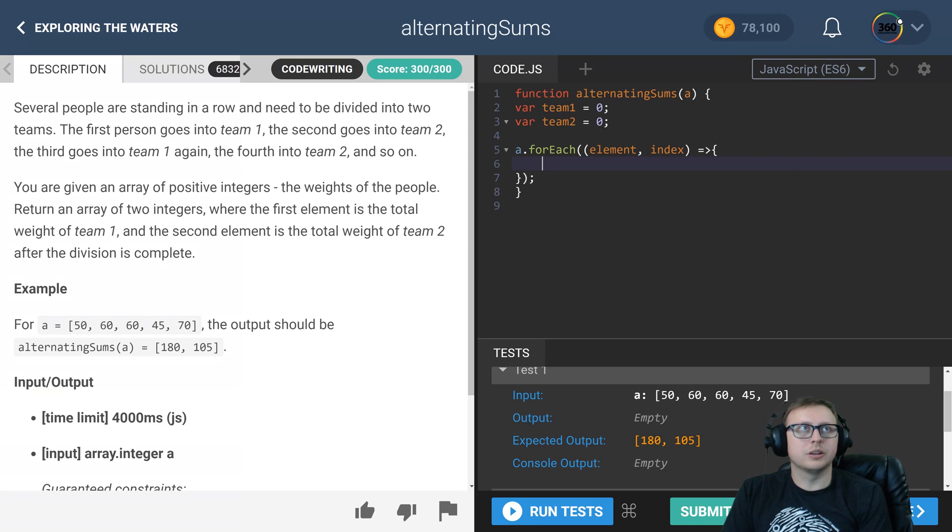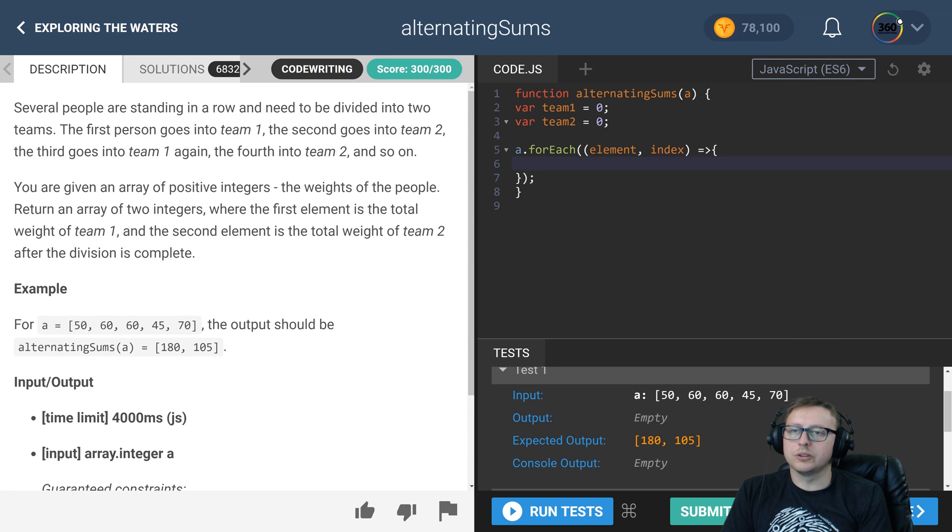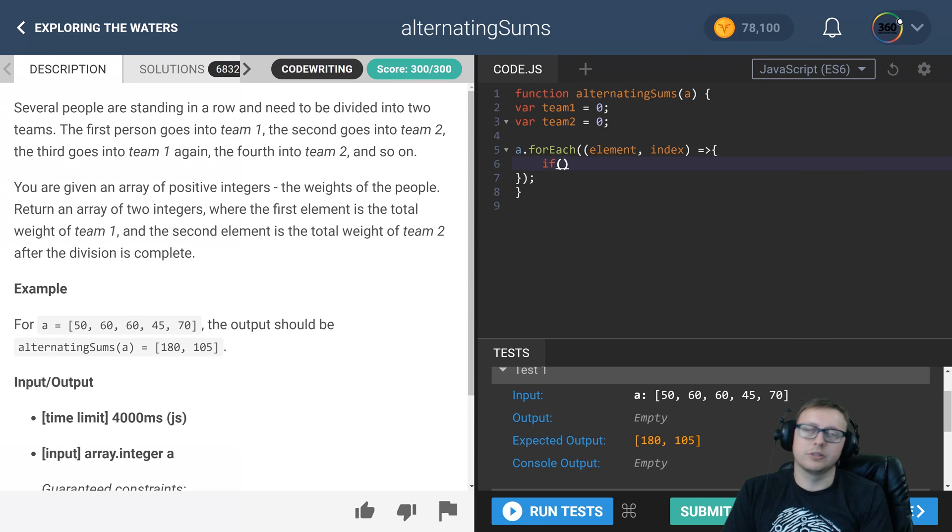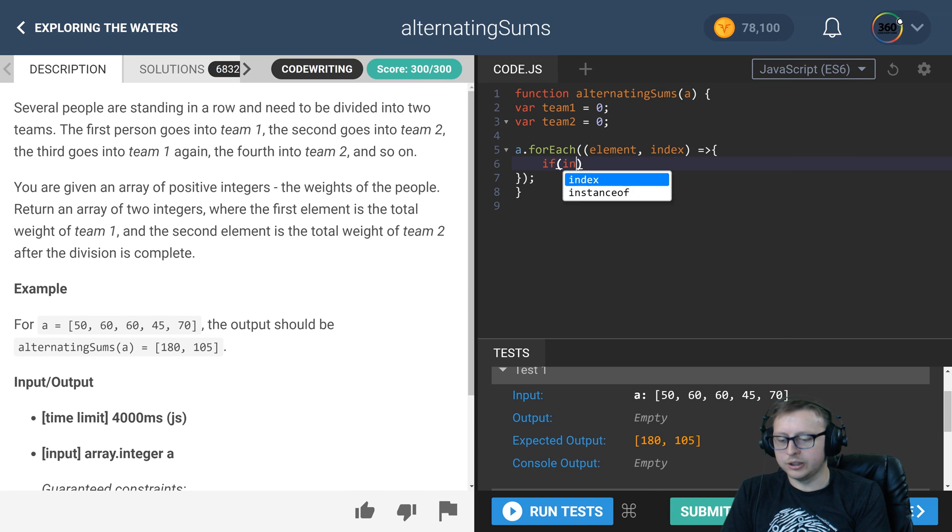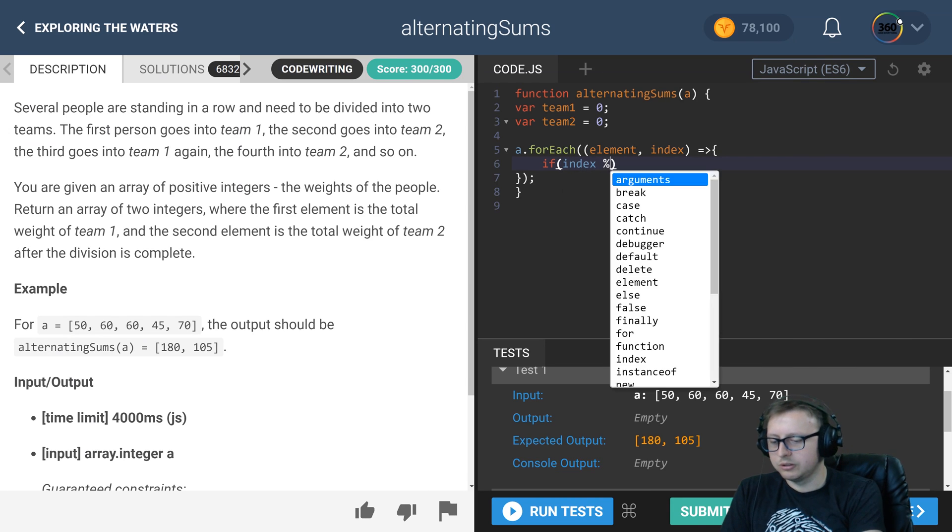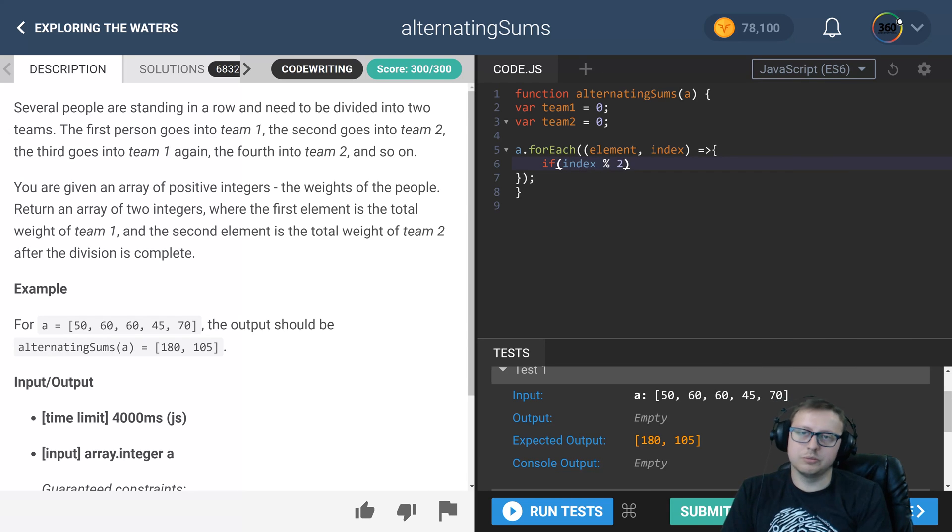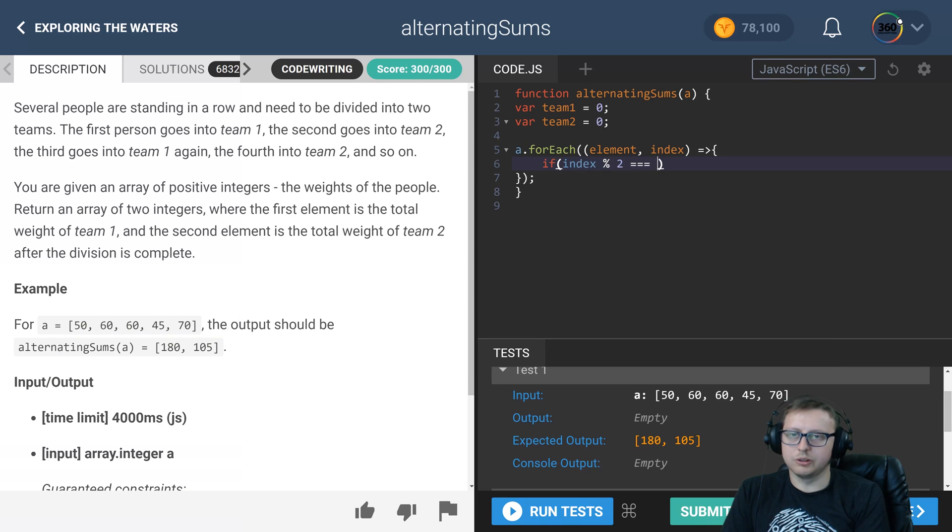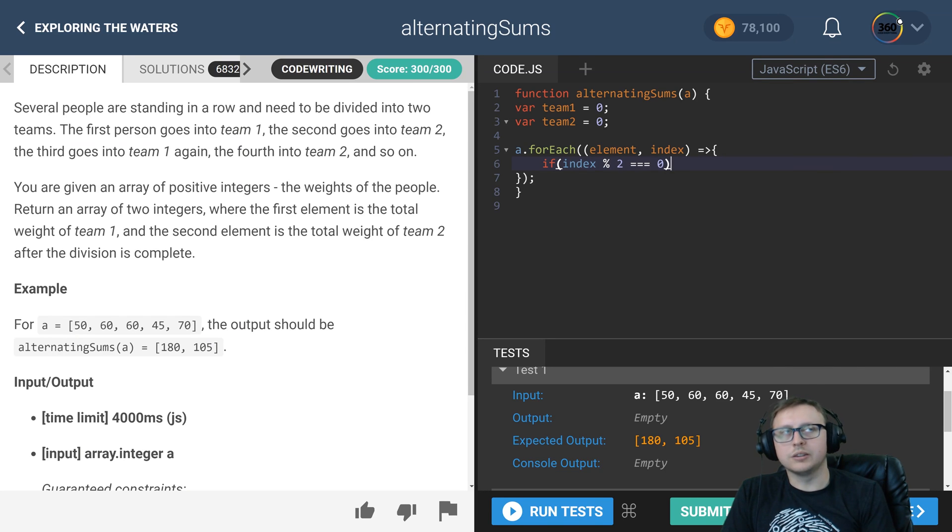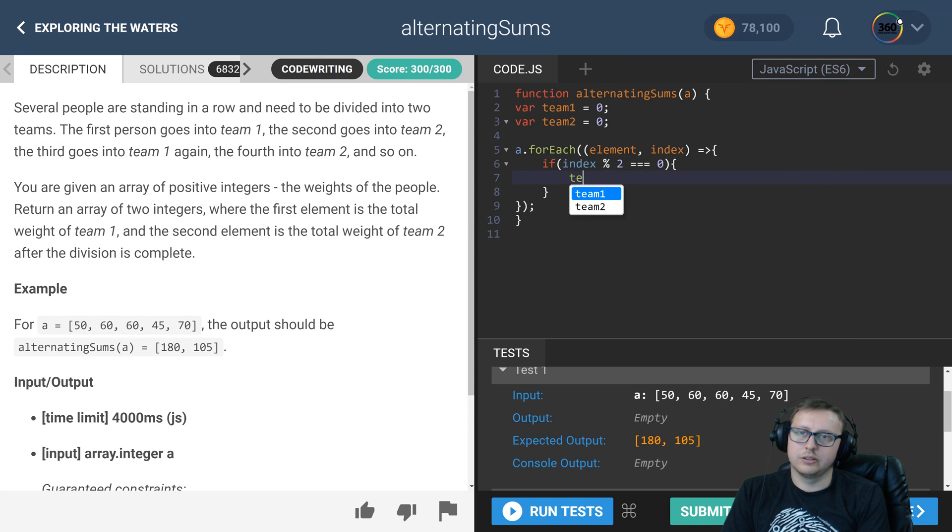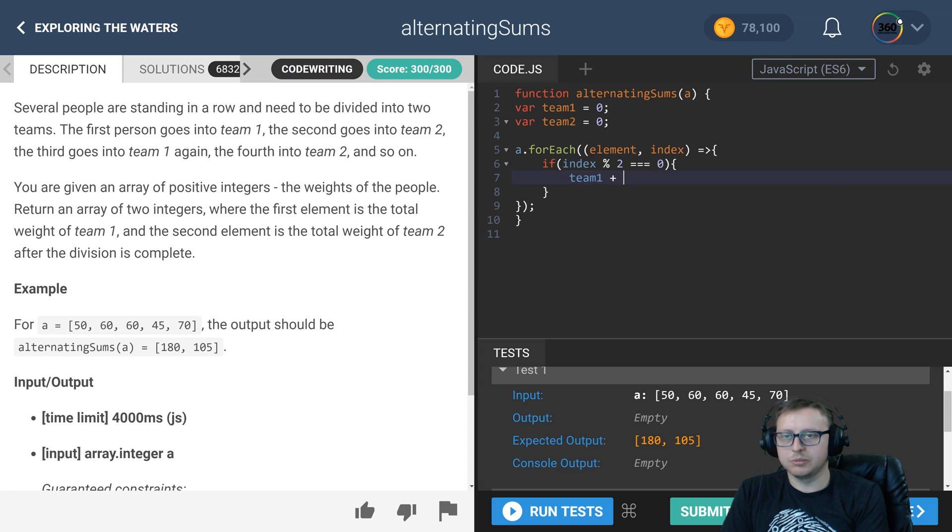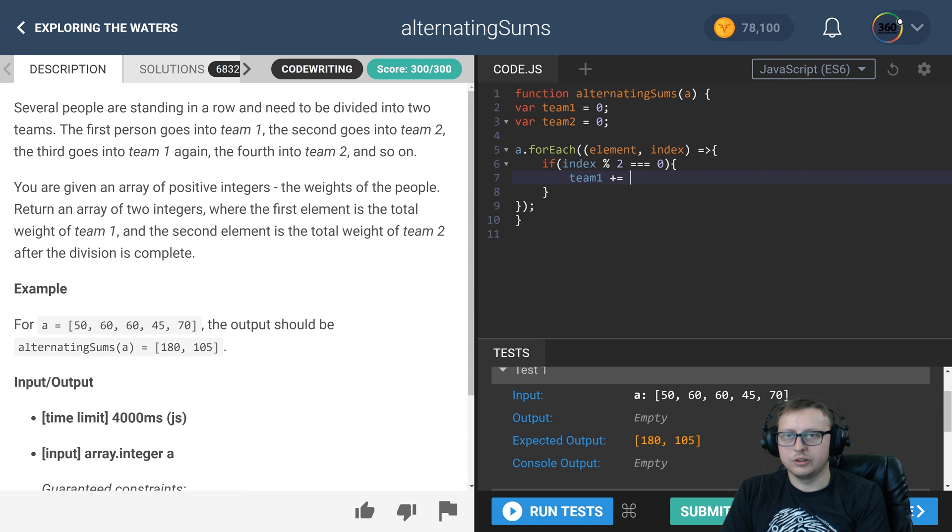And then we can say, let me just do an if statement. So if index modulo two is equal to zero, meaning it's even, go ahead and add to team one. So t1 plus equals the element.